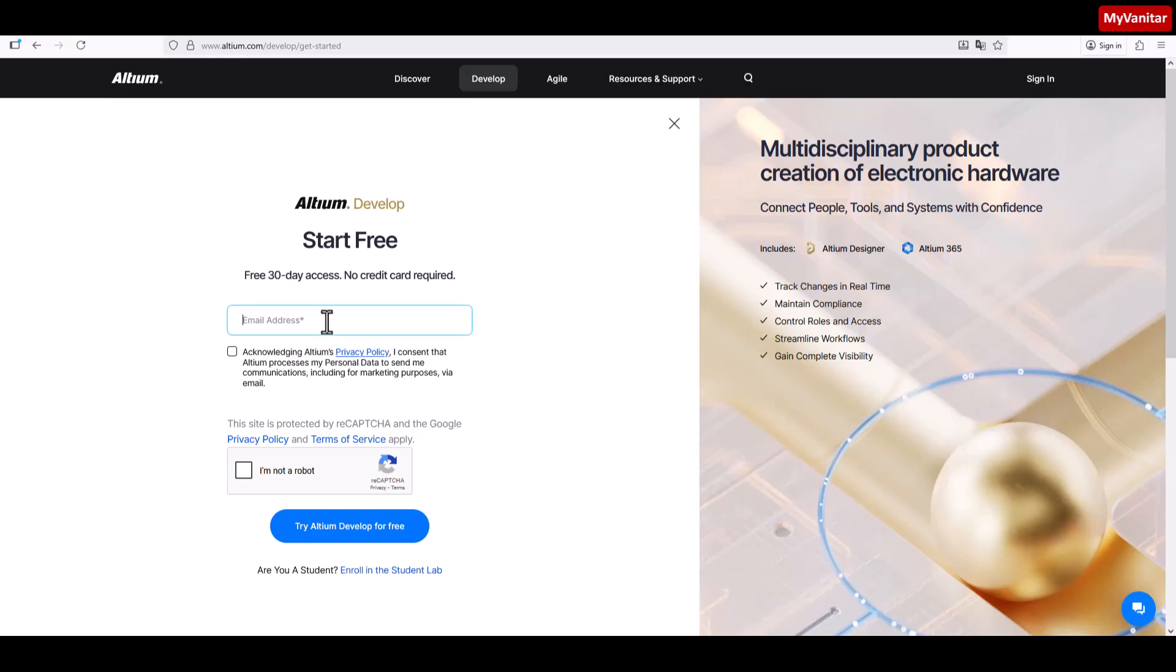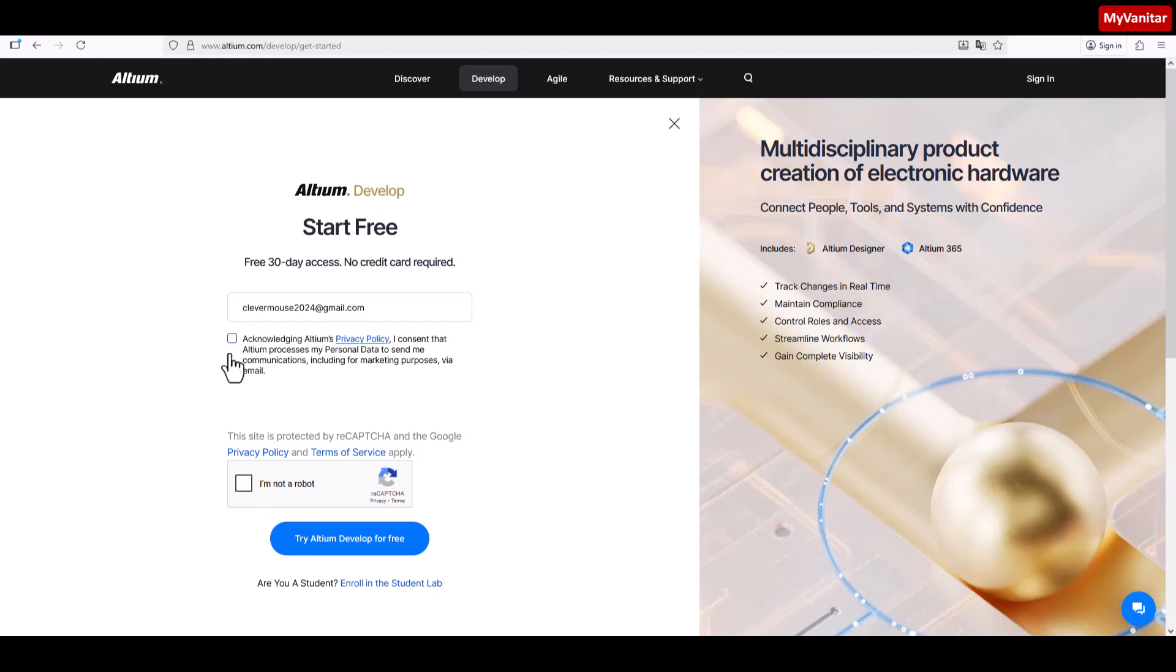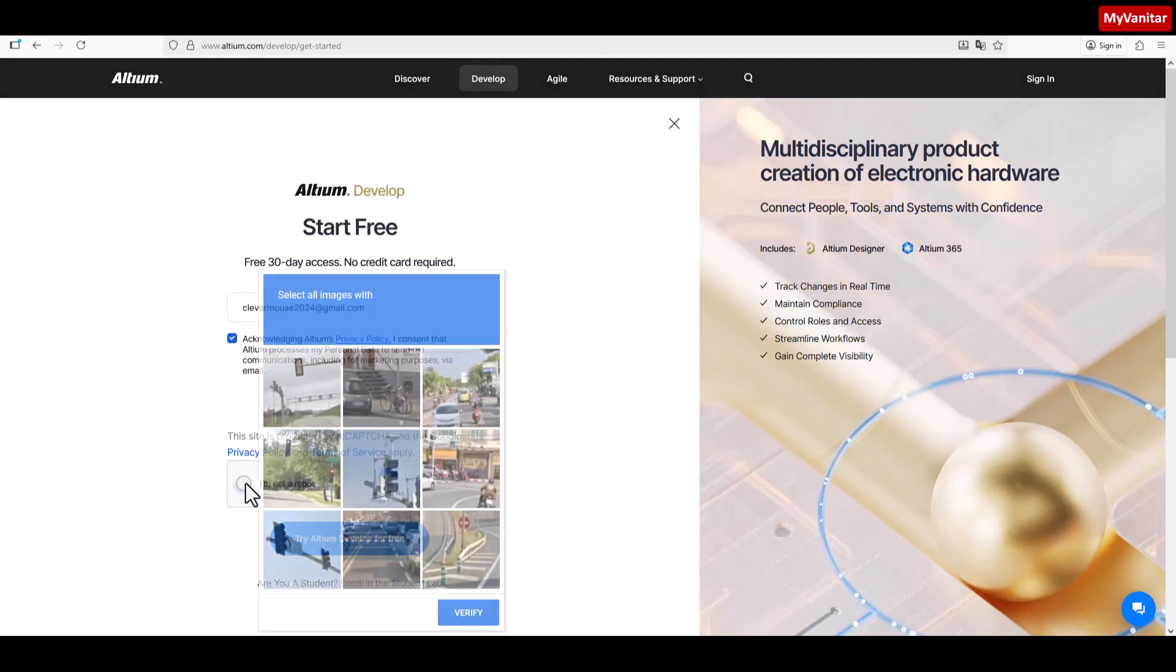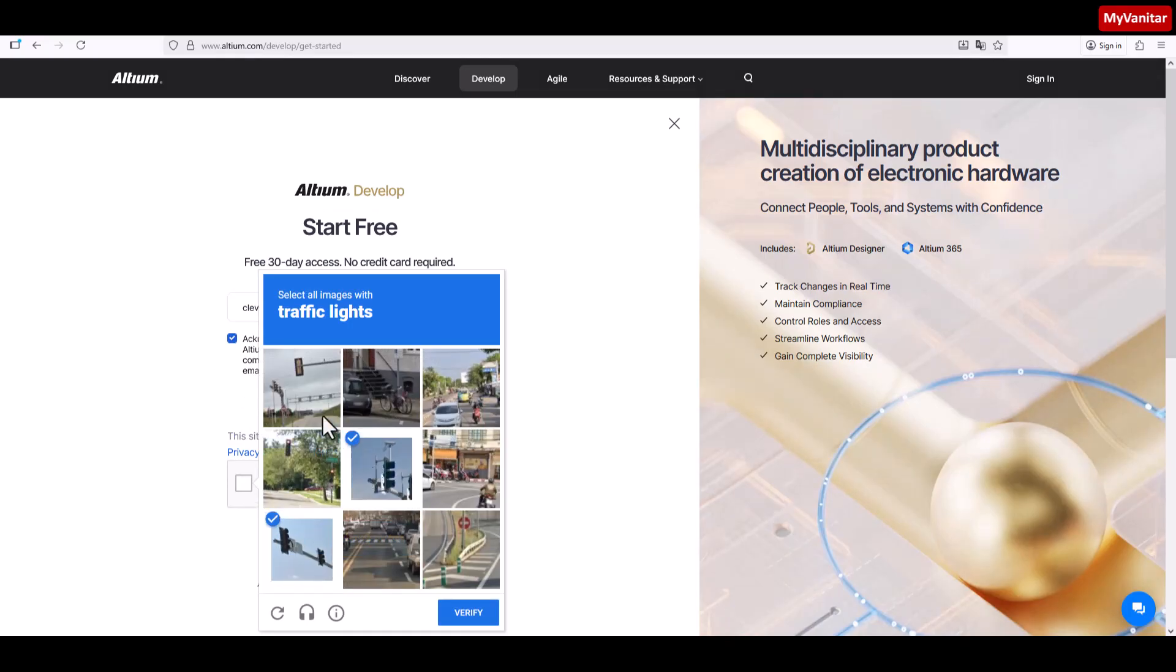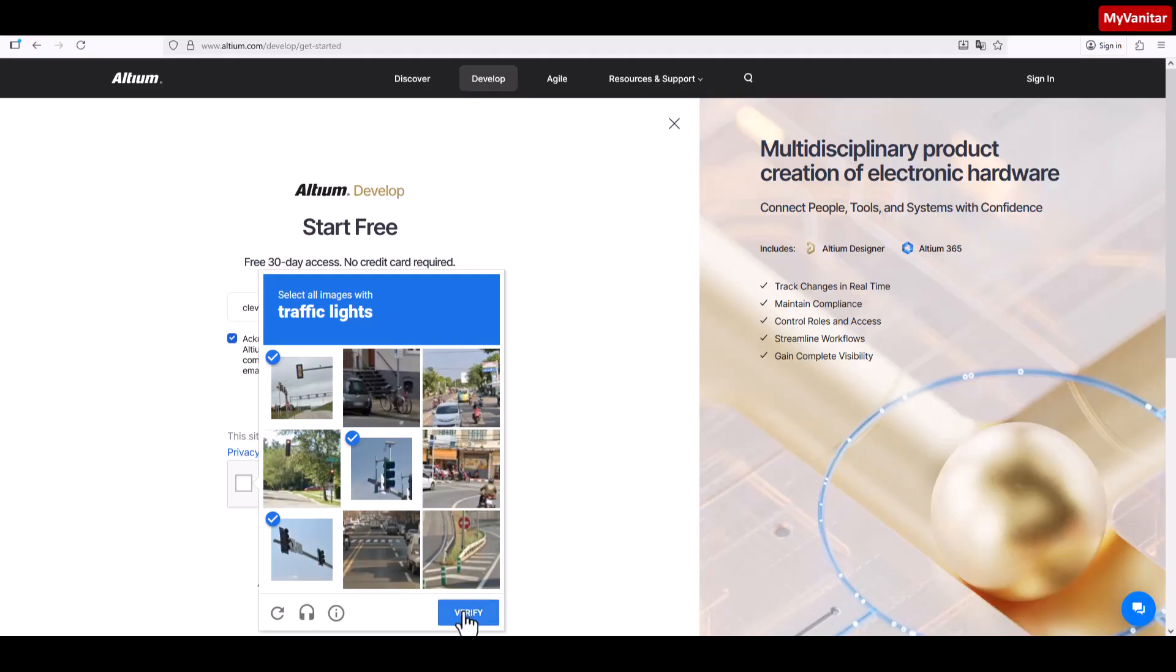Let me enter one email. I have created this email just for this purpose for testing this license. So this is my email. Acknowledge and I'm not a robot. It says traffic lights, this one, this one should be fine.